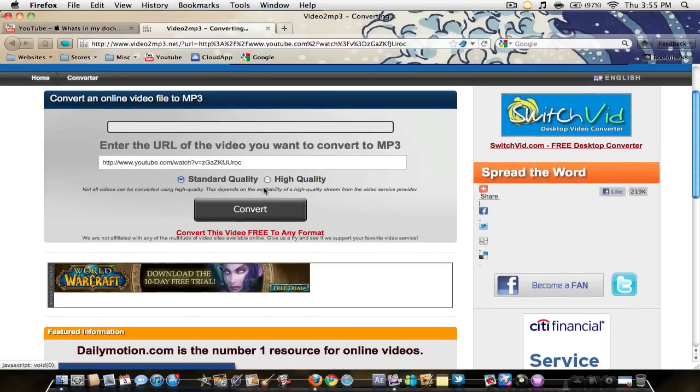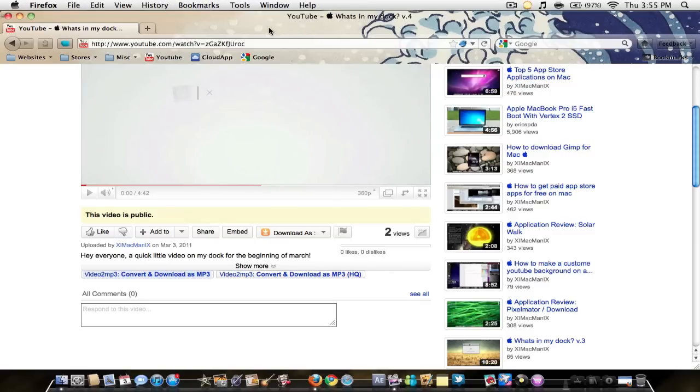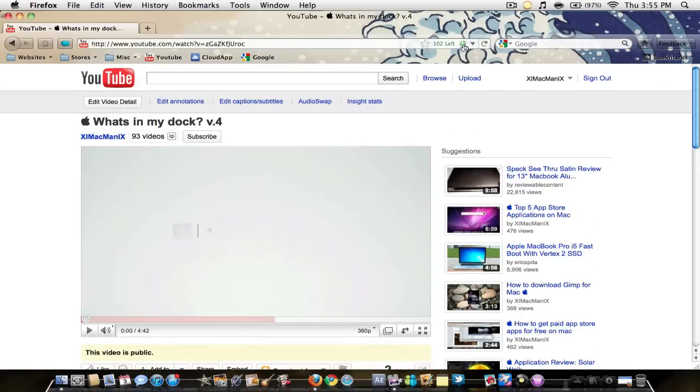We're gonna go back here. As you can see, it has taken us to the page and all you have to do is hit convert, and it's gonna download the audio. Then it will automatically open up in iTunes if you have a Mac. If not, you're just gonna right click on the downloaded file and hit open in iTunes.